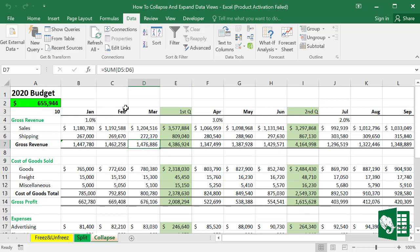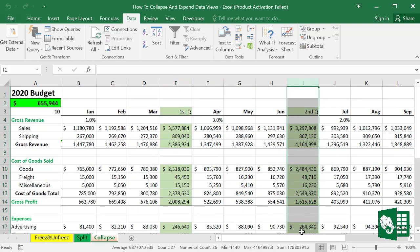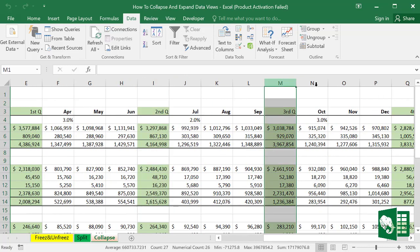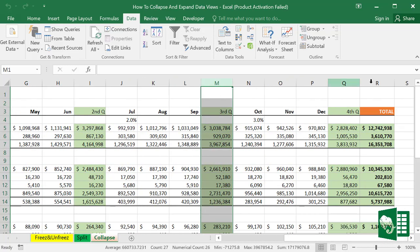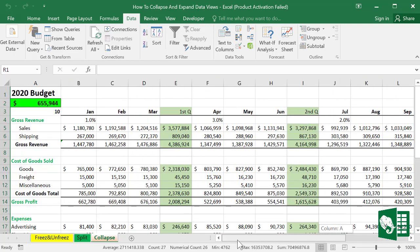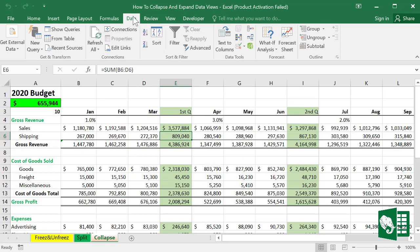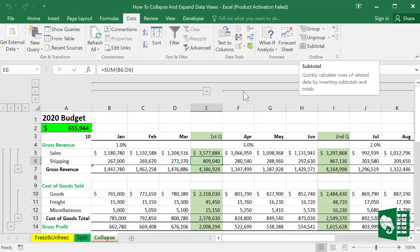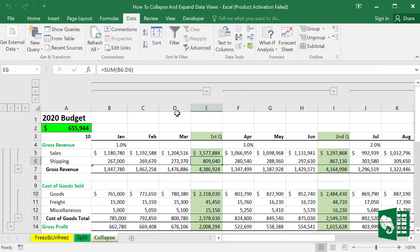To do that, point the selector to one of the cells and go to Data, then Group, and select Auto Outline. Now the data is ready to be collapsed to show only what we need to display.